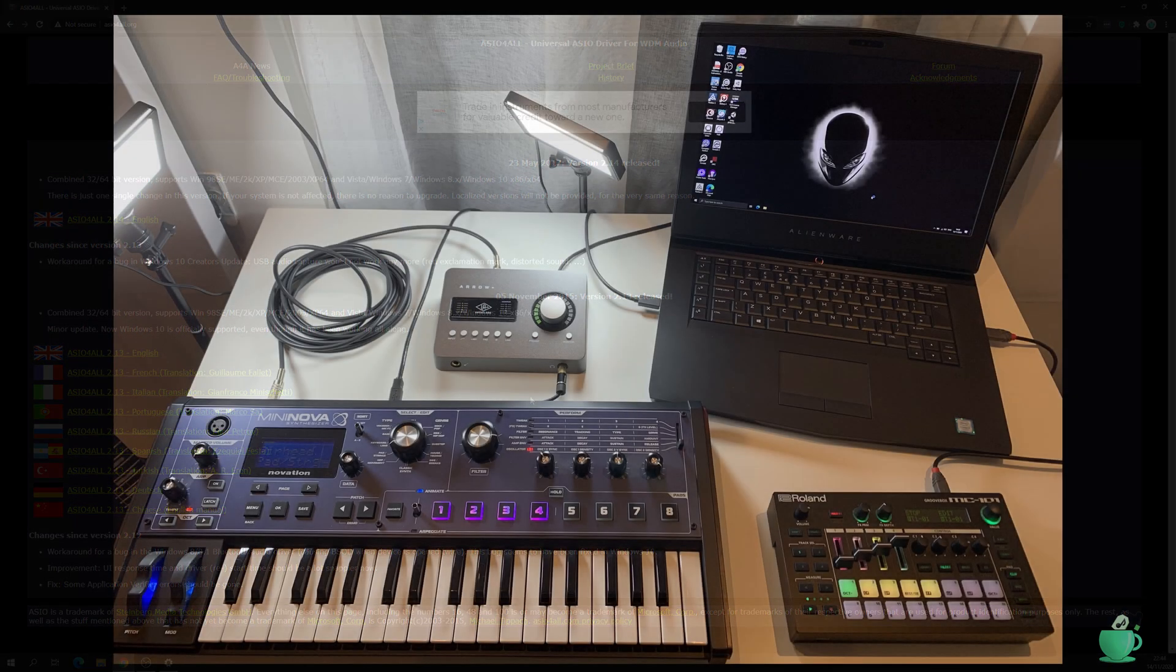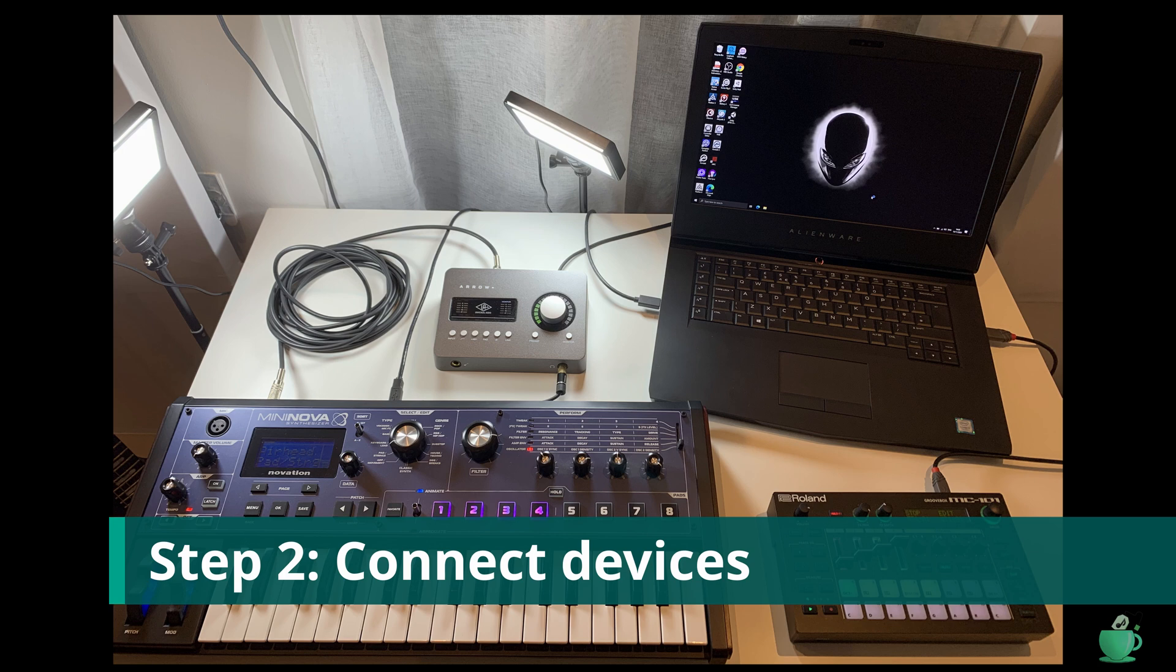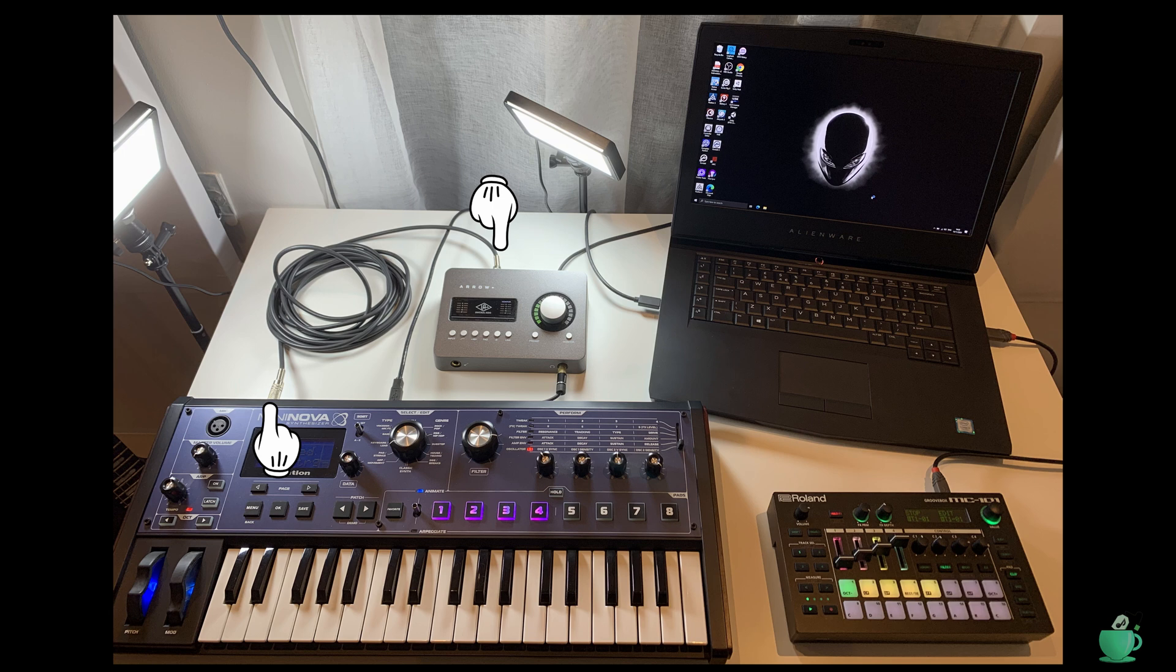Before configuring ASIO for All, I'll quickly walk you through how I've connected everything into the laptop. For this example, I have the audio output of my Novation Mini NovaSynth plugged into the audio input of my UA Arrow audio interface.